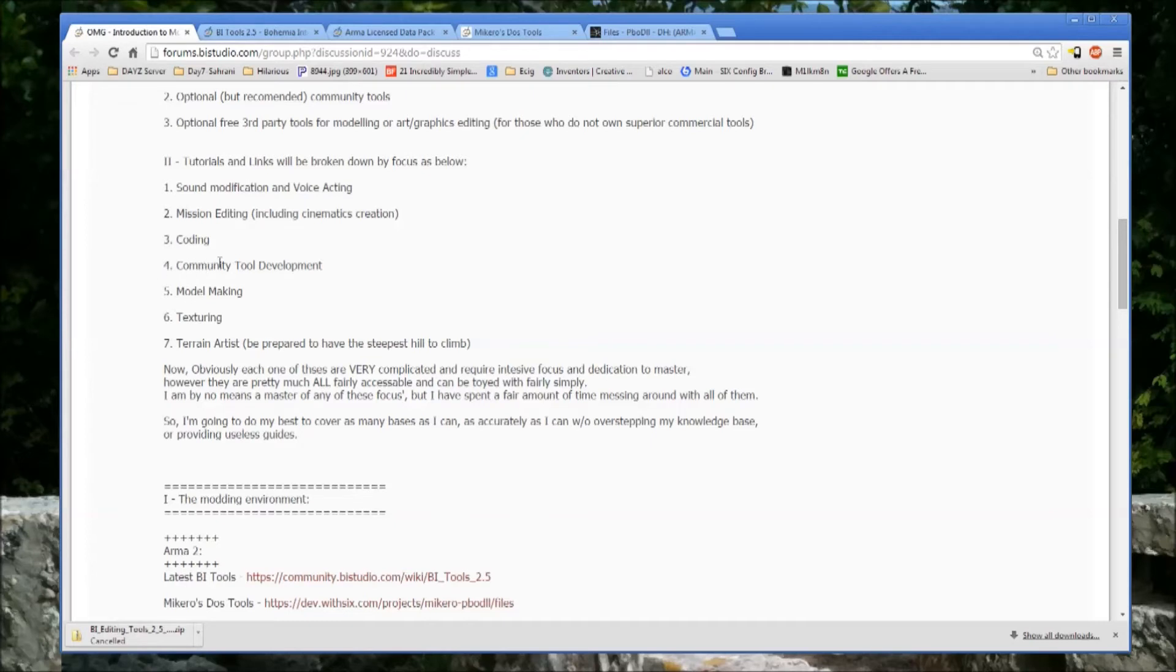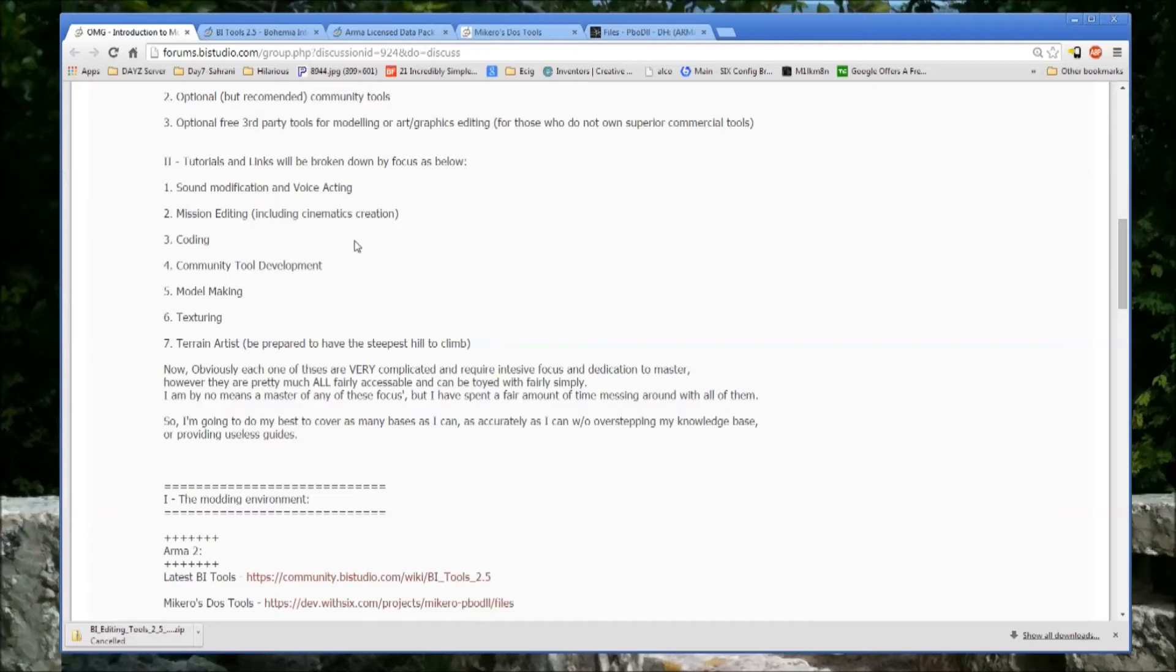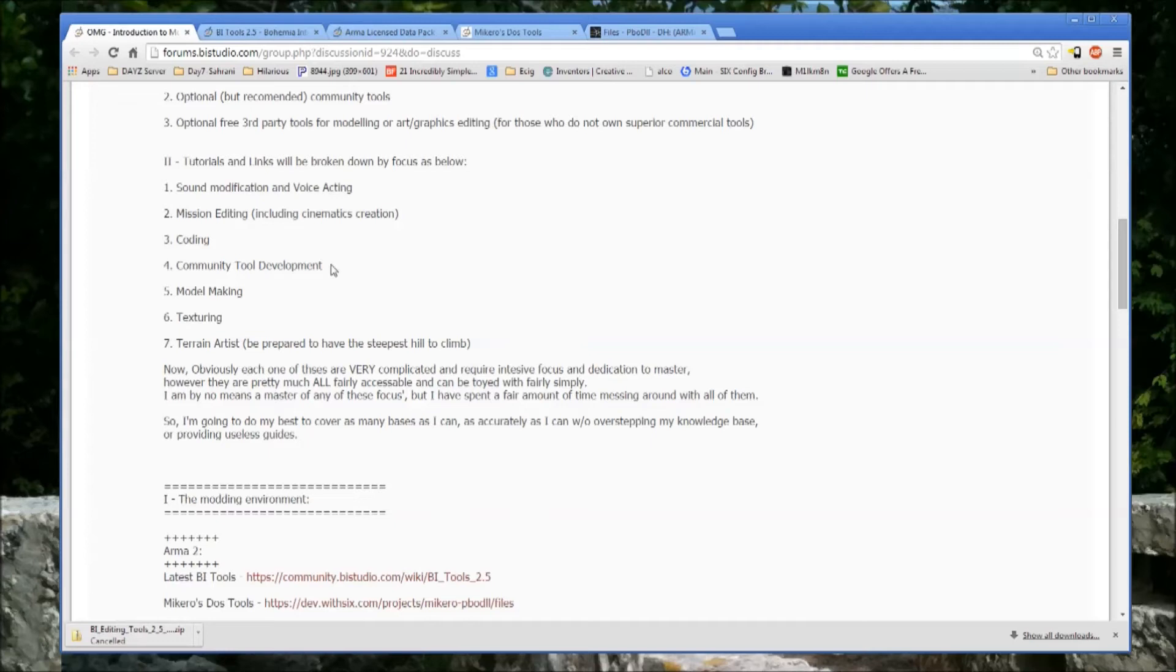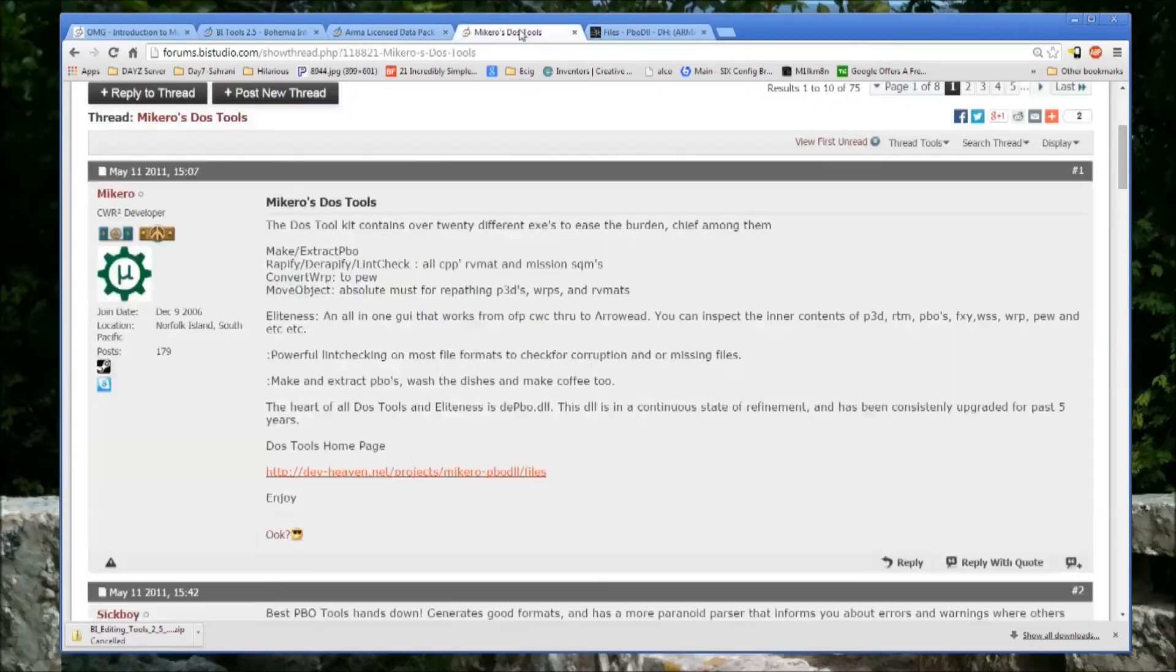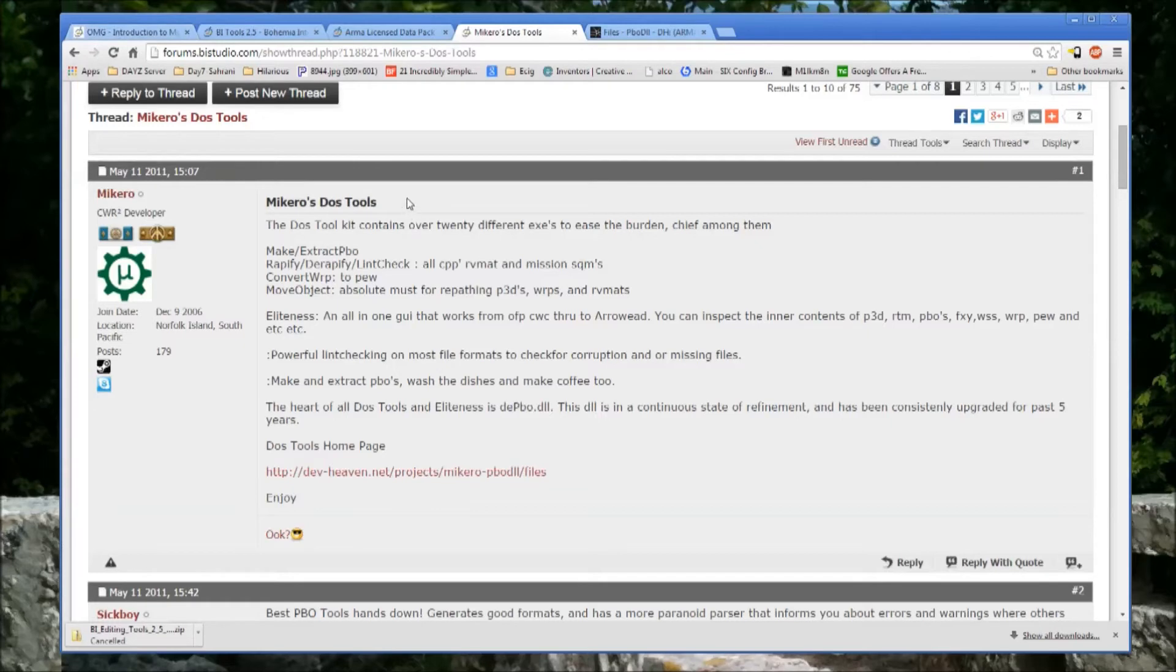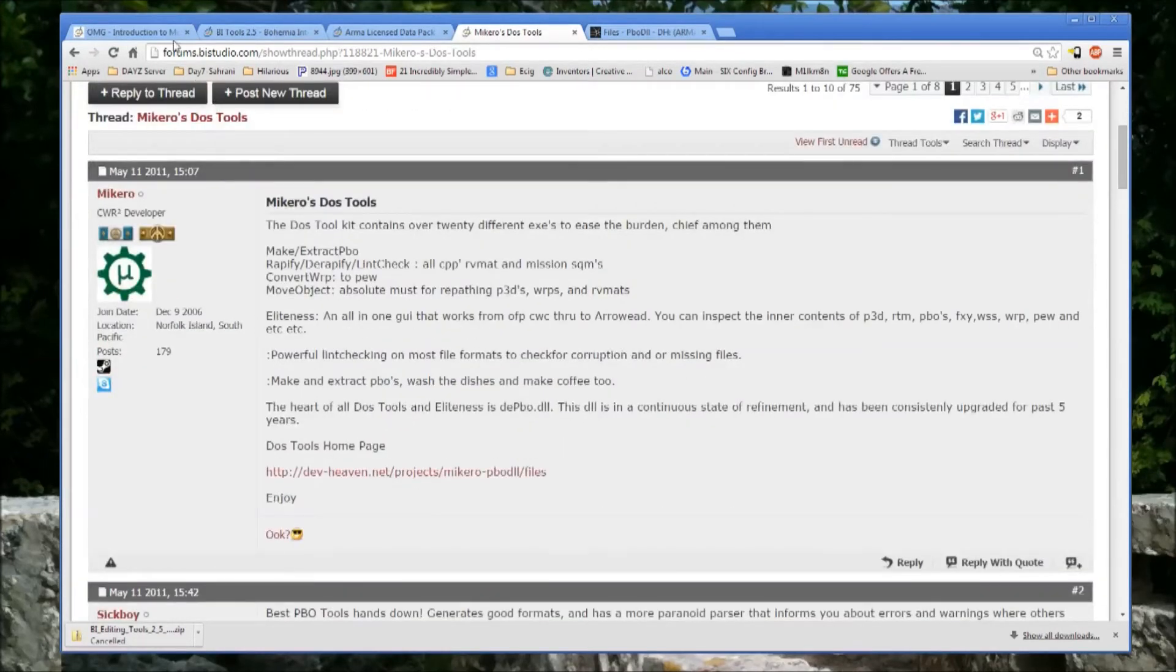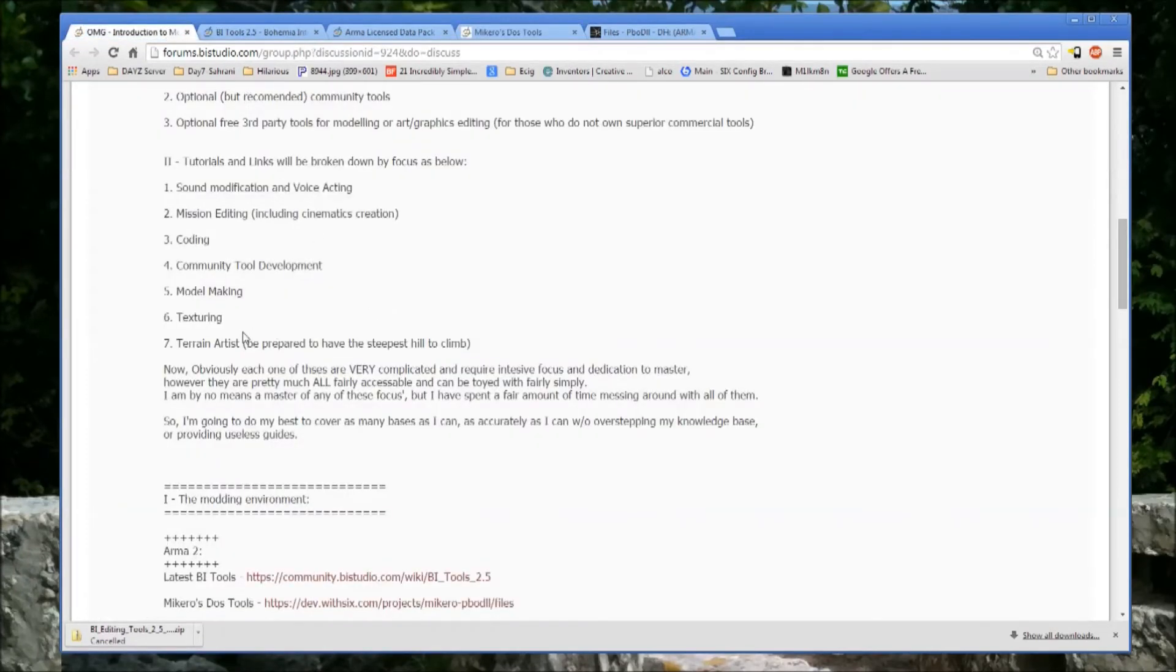Coding, which can mean so many different things. You can be coding little scripts for use within a multiplayer mission. It can mean third external software as well. There's anti-hack, there's Daisy, which obviously has this high external hive system, which stores and accesses and updates information based on live game data. Then there's community tool development. Mikoro's DOS tools are unbelievably helpful.